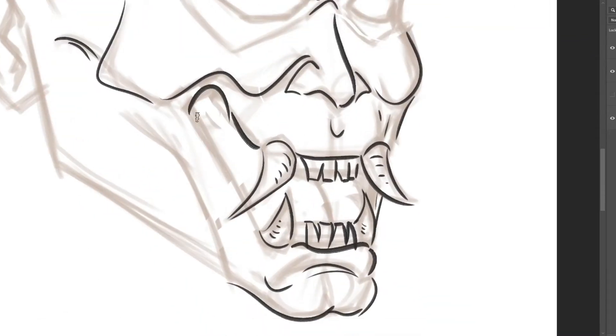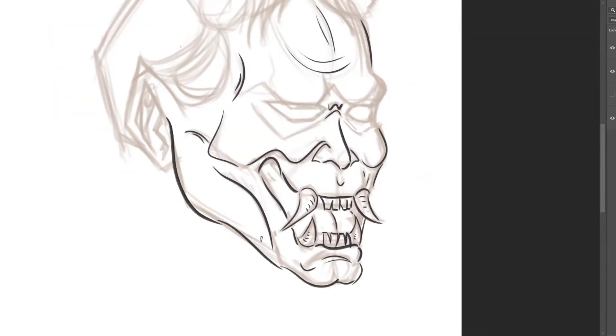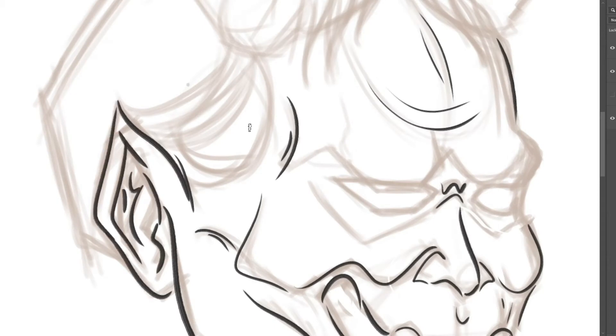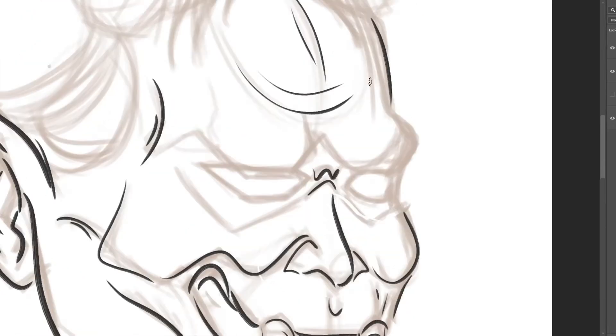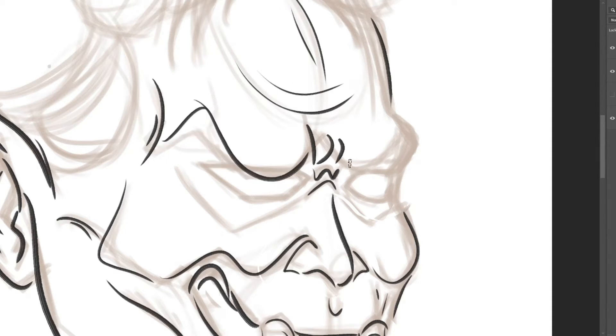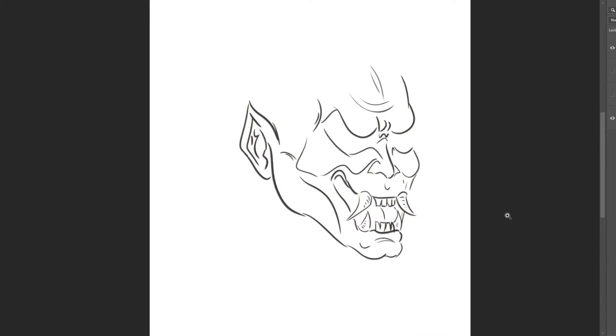For the inking I'm trying to get as clean lines as possible doing as much as I can with very few strokes and trying to maintain very dynamic strokes to get a different result from what we have in the sketch.